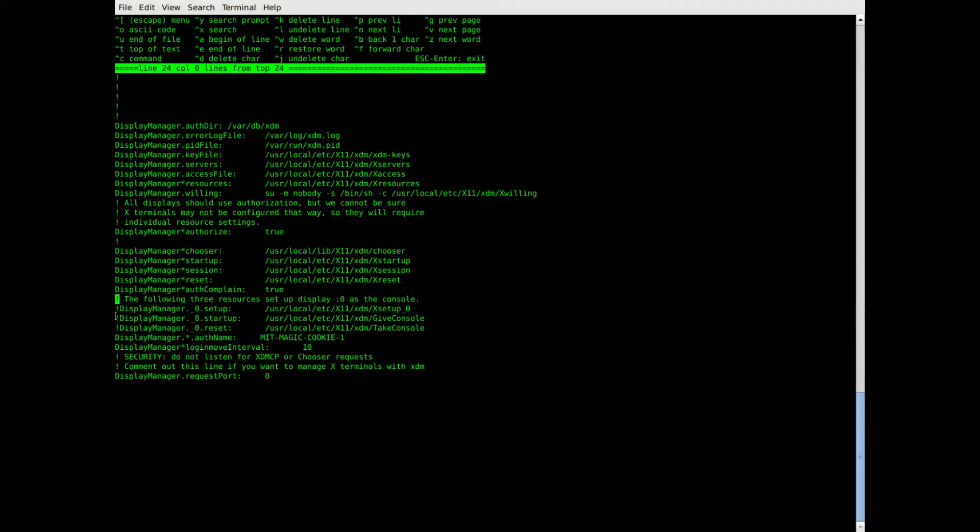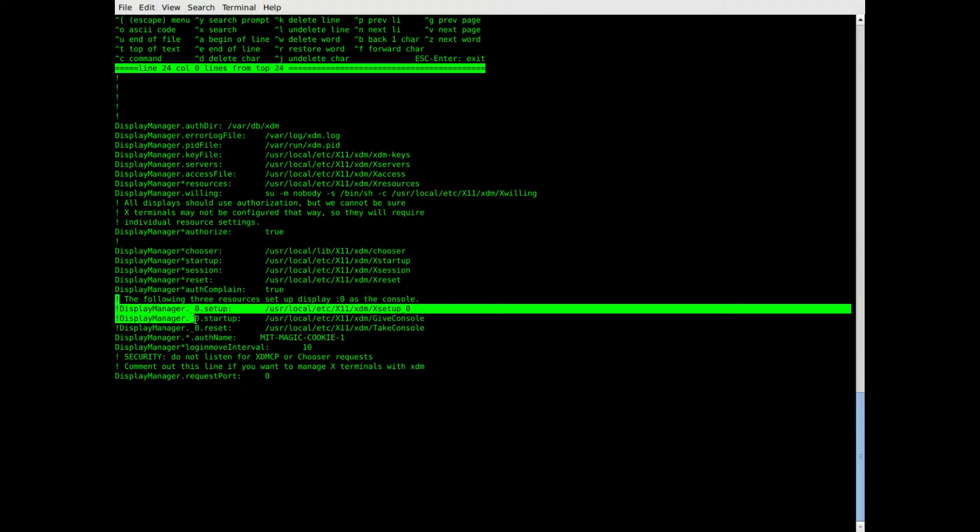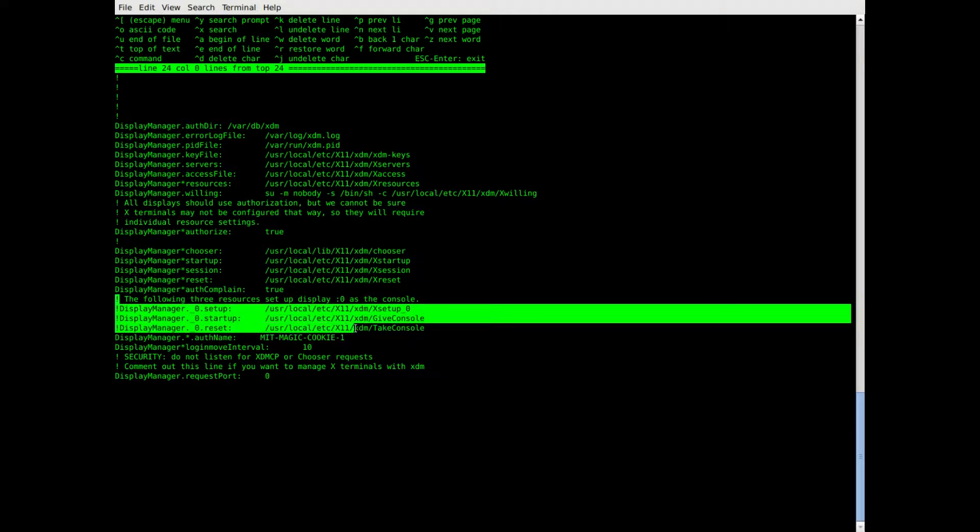So it's just these seven lines in total: four in the Xresources file and three in the XTM config file.